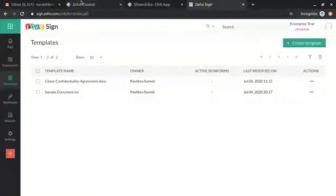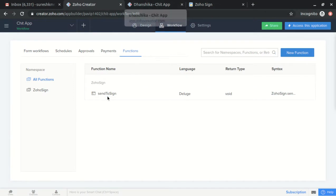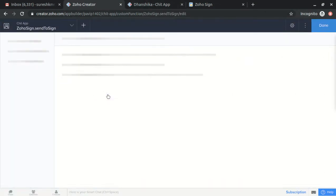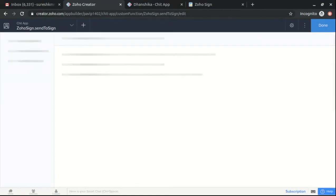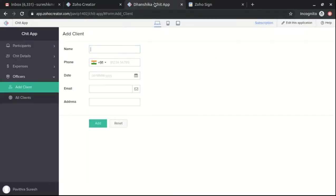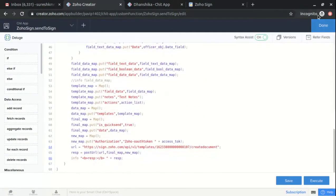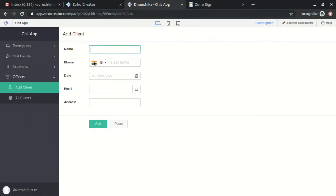This is my doc. I have written a custom function to automate this process — when I submit the form in Zoho Creator, it will send a document to the client with prefilled data from Creator to get signed. This is my code.